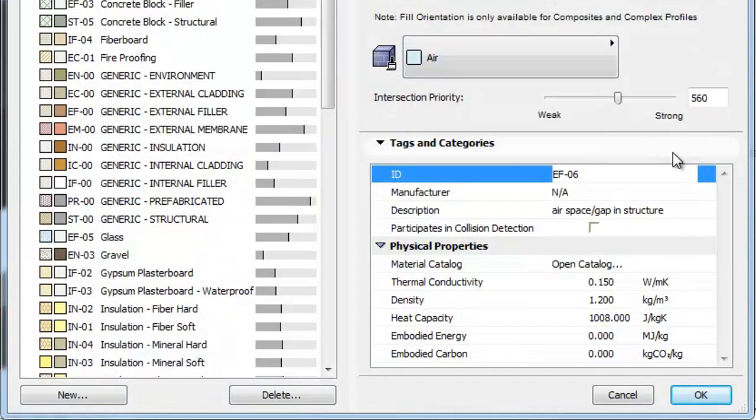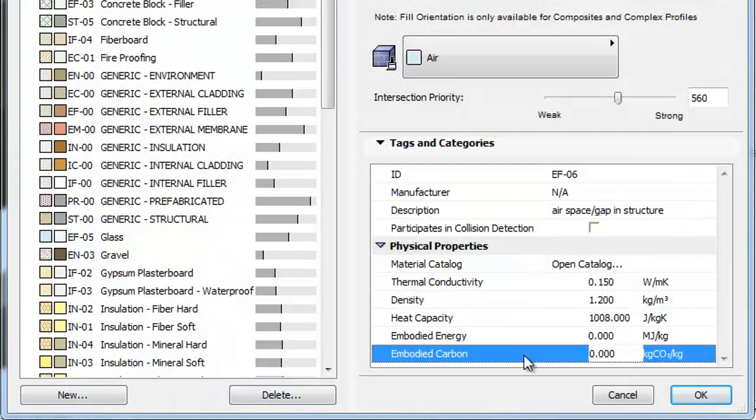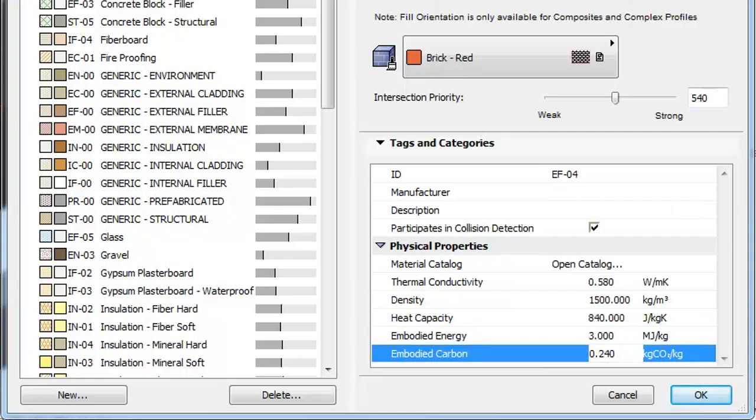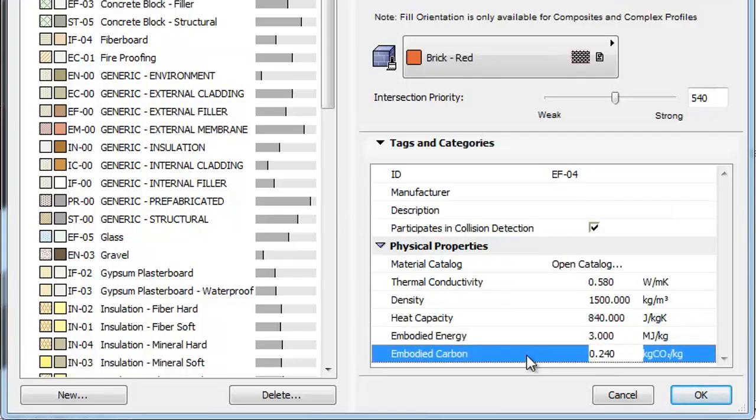The other two new fields are the Embodied Energy and Embodied Carbon fields in the Physical Properties group of the panel. These can provide data for each Building Material that can be used in the Total Life Cycle Energy Analysis of the Building.